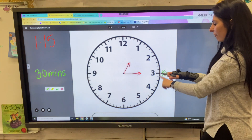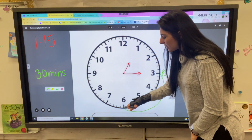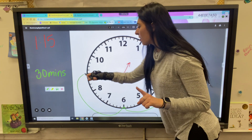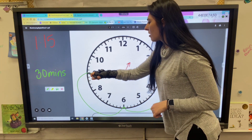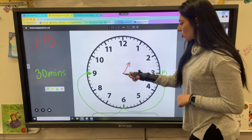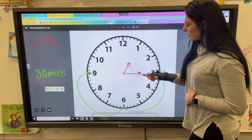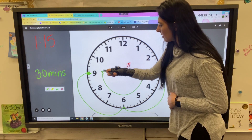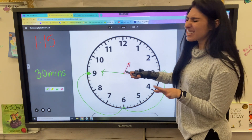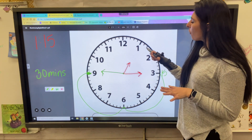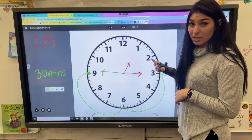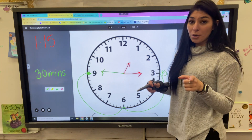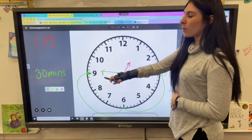From the 3 to the 6, that's 15, but I need one more 15 to make 30, so that means I'm going to land on the 9. My new minute hand is going to point to the 9. The hour hand would move over a little bit, but it would not be touching that 2 yet until the minute hand exactly touches the 12. So our new time will be 1:45.